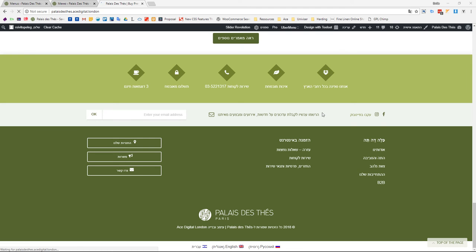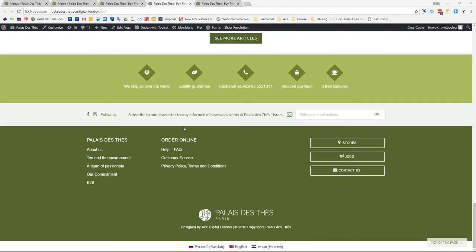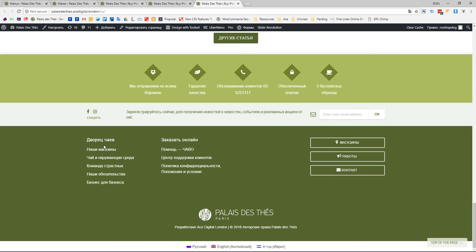Here we can already see that the test is gone, and it's going to be gone for all three languages. It's removed from the English version as well and from the Russian version. That's how you manage the translations for the menus.